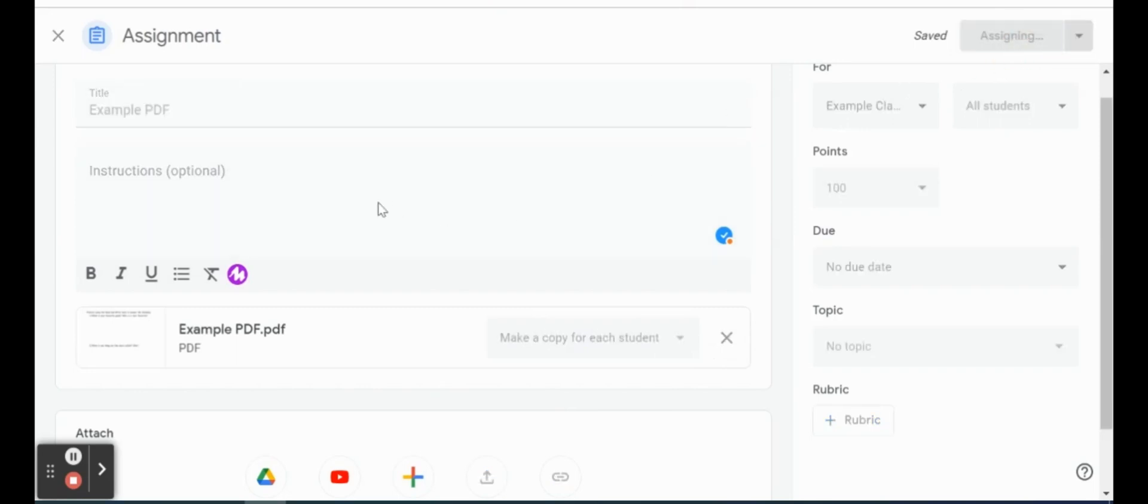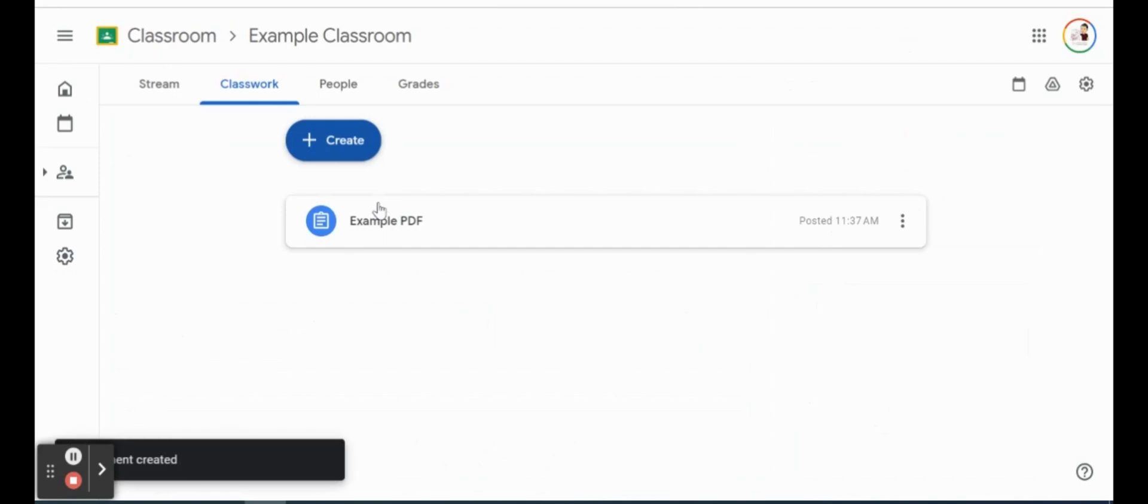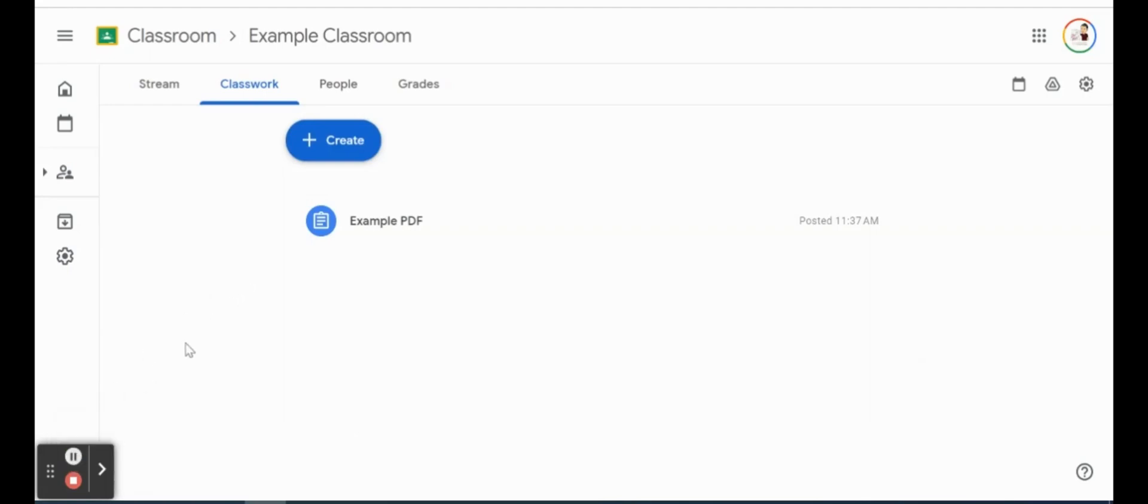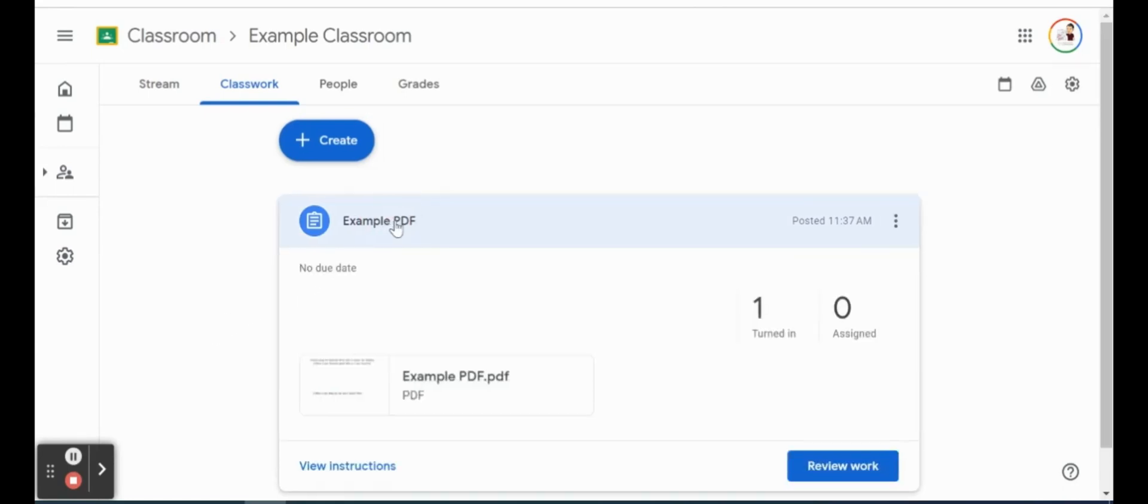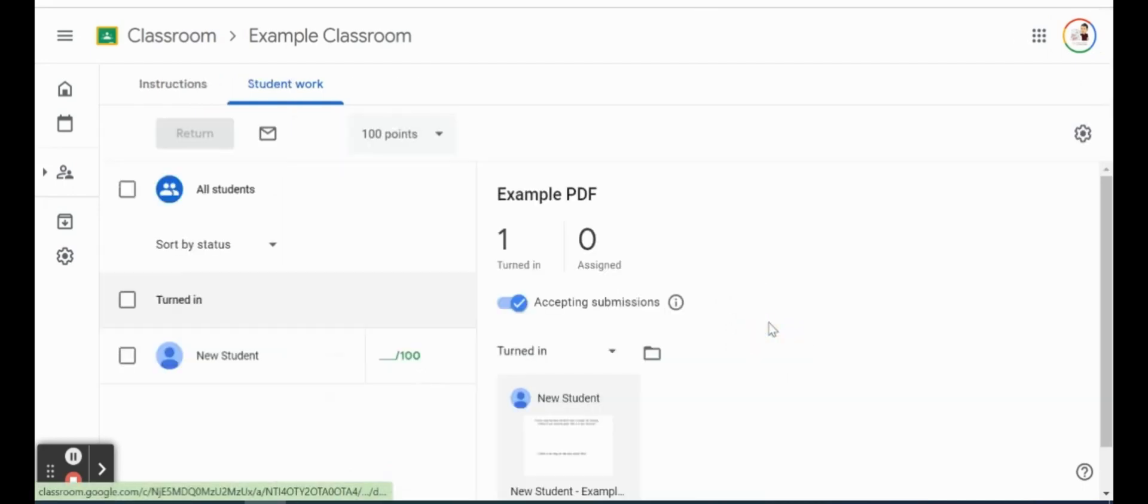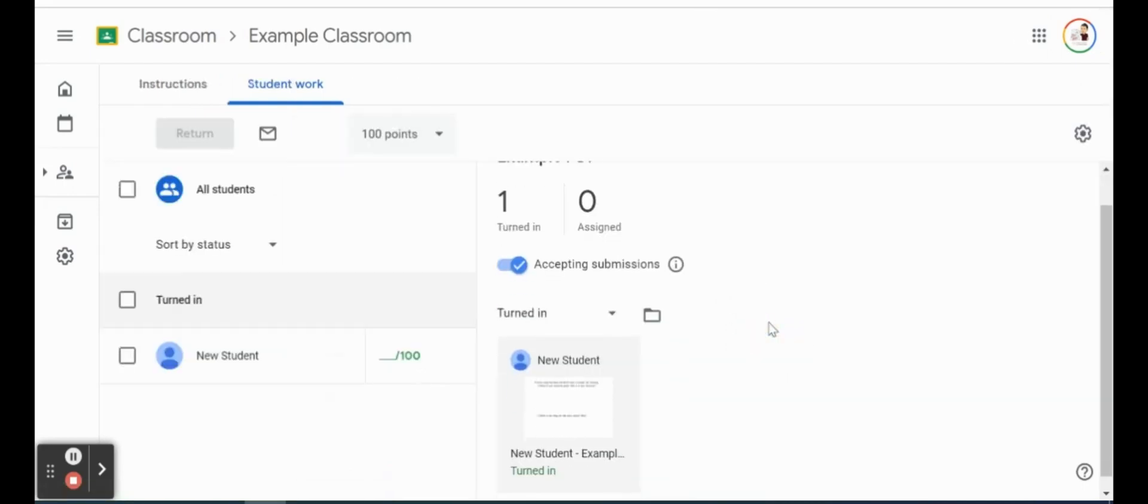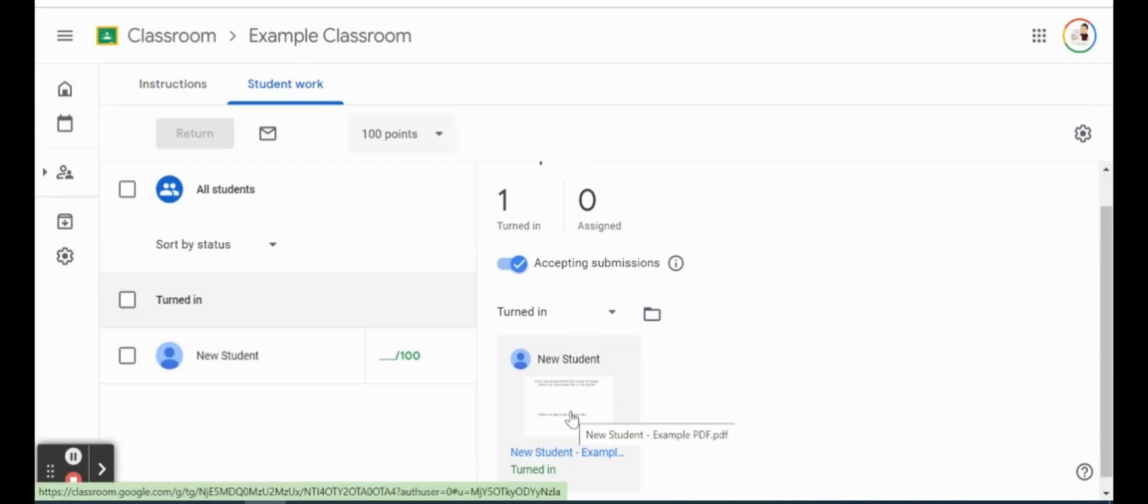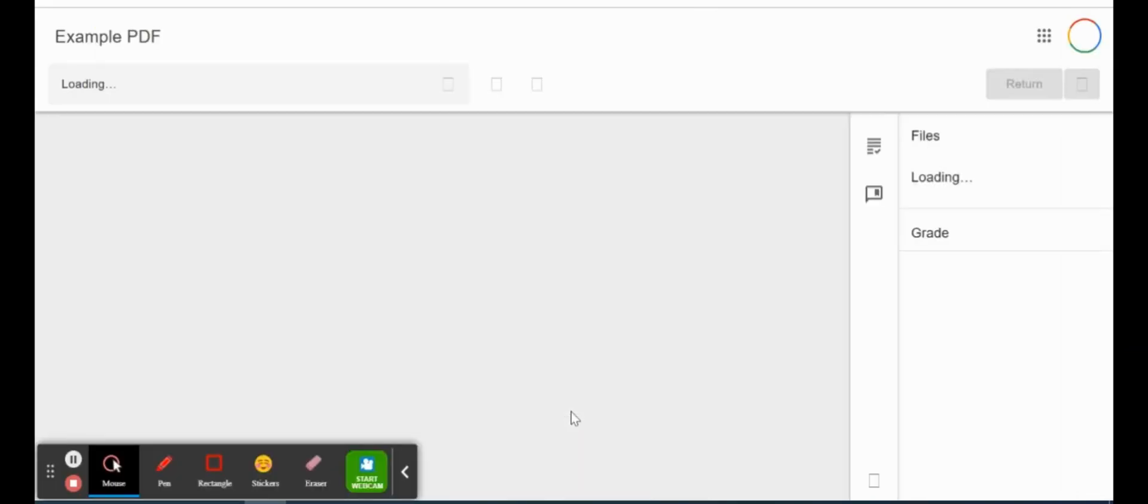So now students can view this in their Classwork section, and then we're going to see how we can actually assess this work. Okay, so we gave our students some time to take a look at the document and answer those questions. So if I go ahead and open the assignment, we can see that one student turned this in here. So we can go ahead and click on that. And we can also see that our new student has turned it in. I'm going to go ahead and click on that response there. A new window will open.